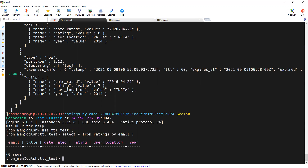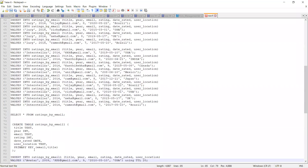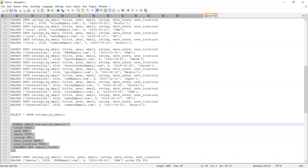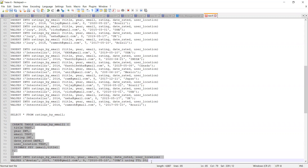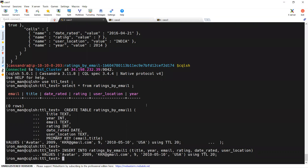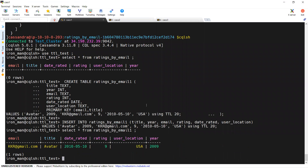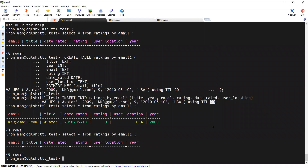We can also set the TTL period at a query level. Let's see that example now. I am creating another table and inserting data — it got created. Selecting from this particular keyspace and table, you can see this data. I used TTL equal to 20 seconds, so after 20 seconds it will be deleted. You can see the data got vanished — all the rows got deleted within 20 seconds.